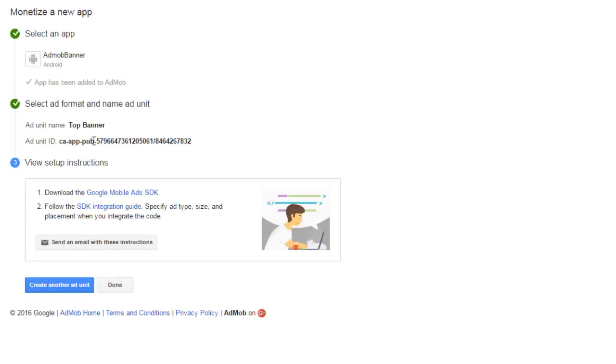If you can notice, you can see your ad unit ID. What is an ad unit ID? An ad unit ID is a unique identifier given to places in your application where ads are displayed.